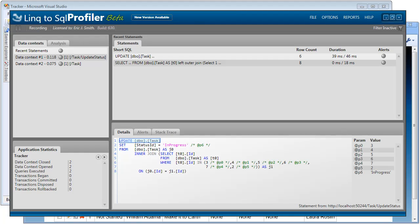So again, the Linq to SQL profiler helped us identify a problem, gave us a suggestion to fix it, and then verified it after we made the fix.